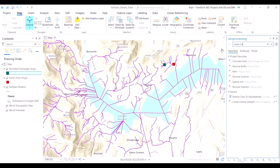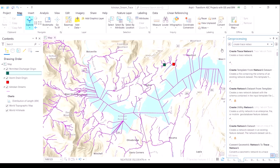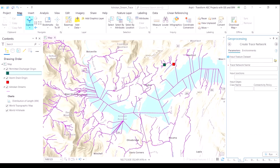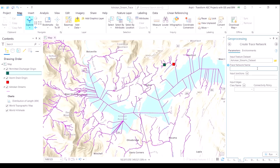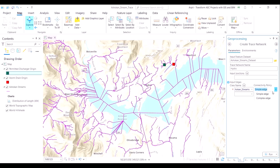The next step is to create the trace network. A trace network will tell us how these streams are flowing, what is their starting point, what is their ending point, what is the length of those streams, and what is the direction of the streams. This information is already available to us, but now we will see a map-based depiction of it.